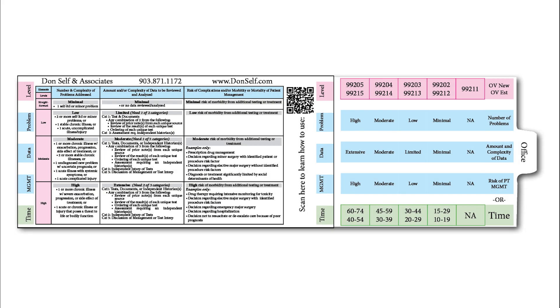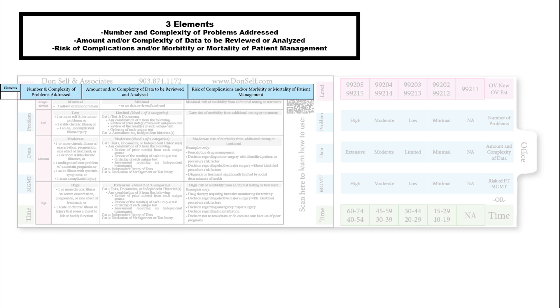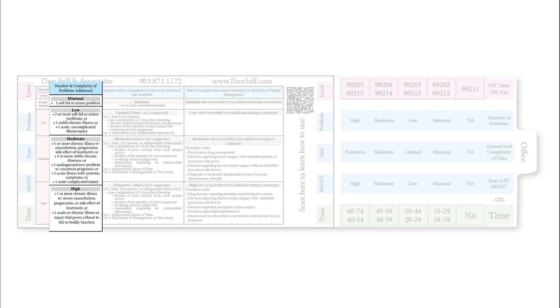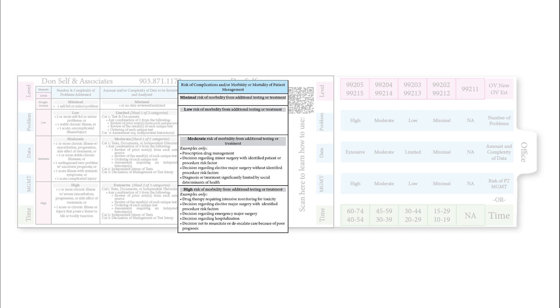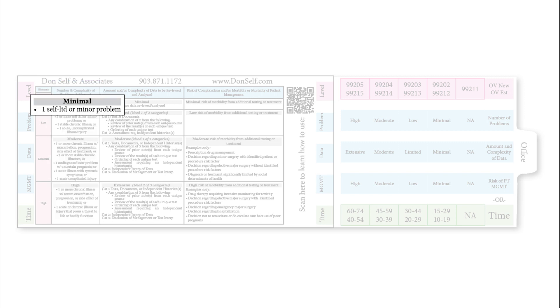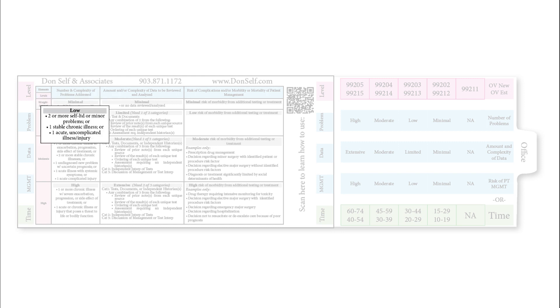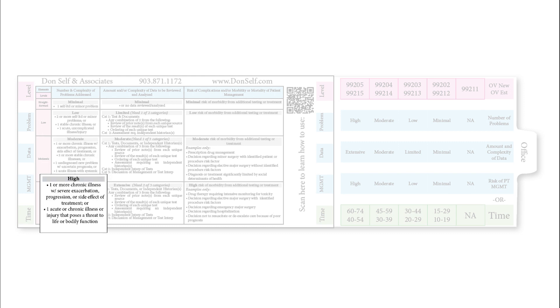The slide rule covers all four levels of medical decision making: straightforward, low, moderate, and high. It covers the three elements of MDM: number and complexity of problems being addressed, amount and complexity of data being reviewed and analyzed, and risk of complications, morbidity, and mortality of patient management. Each has their own section. Under number and complexity of problems addressed, straightforward is a self-limited or minor problem. Low is stable chronic or acute illness. Moderate is two or more chronic illnesses or one acute illness with systemic symptoms. High is one or more illnesses with severe exacerbations.